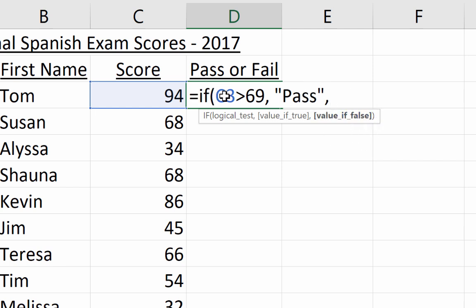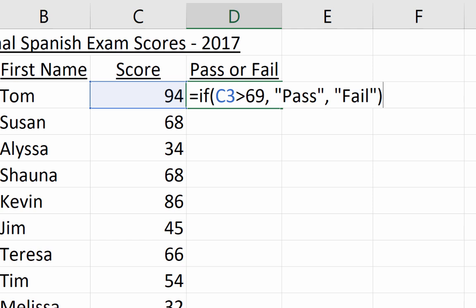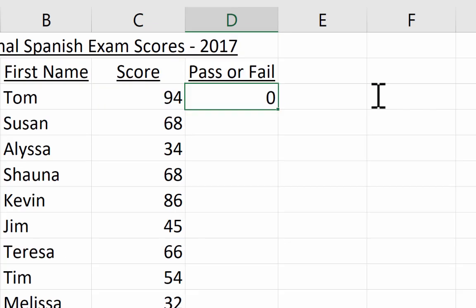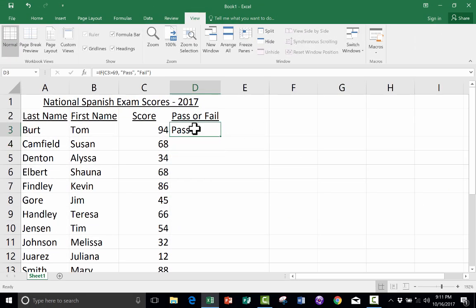So if C3 is greater than 69, then print 'pass'; if not, then print 'fail'. I put the close quote and then the right parenthesis — though if you forget the parenthesis it'll still work, but you cannot forget the close quote. I hit Enter, and it worked! My formula with the IF function correctly identifies that Tom passed.